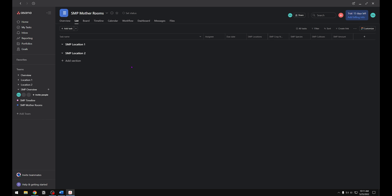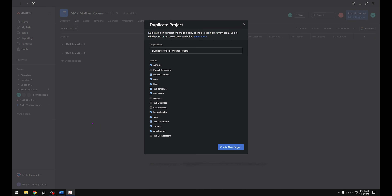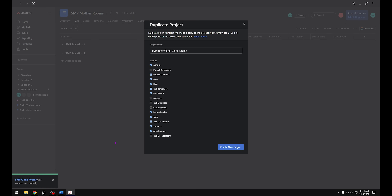The next step is to create a new project, but instead of creating it from scratch we're going to duplicate the Mother Room project. Click the three little dots to bring up the drop-down menu and select Duplicate Project. That'll bring up the duplicate project menu where you can rename it. We're going to rename this one Clone Rooms and hit Create Project. Once that's created, we'll duplicate the Clone Room project and rename that one Veg Rooms. Just as a reminder, these projects are the same as the list you created in the timeline — the names will match.